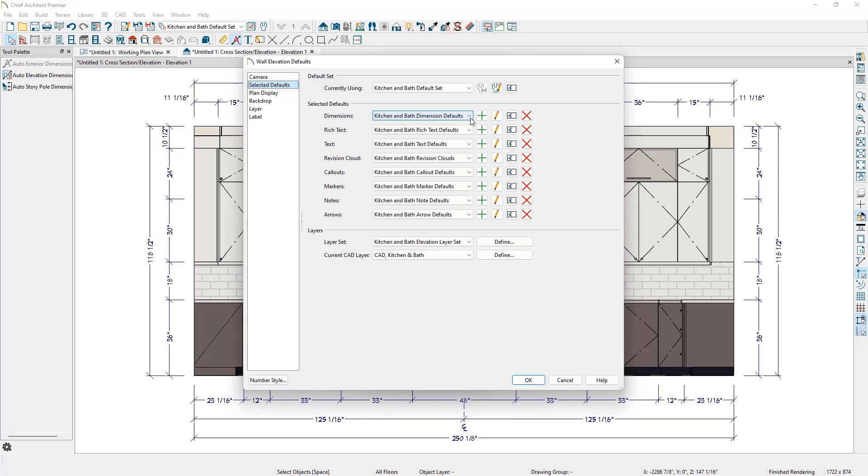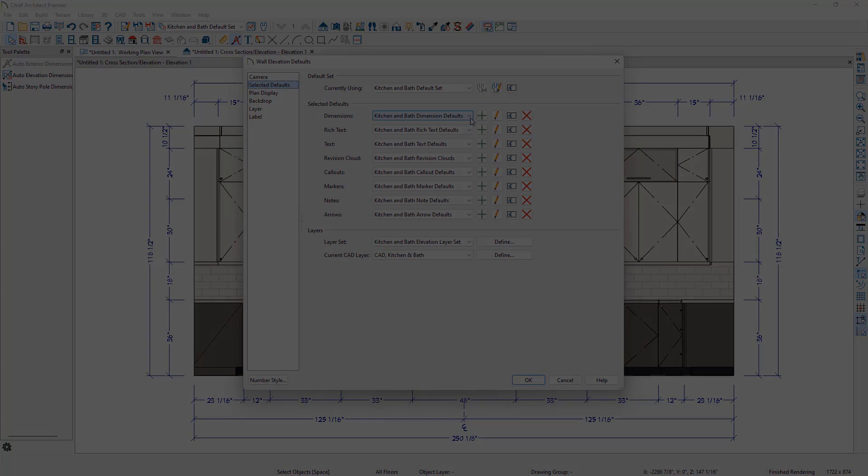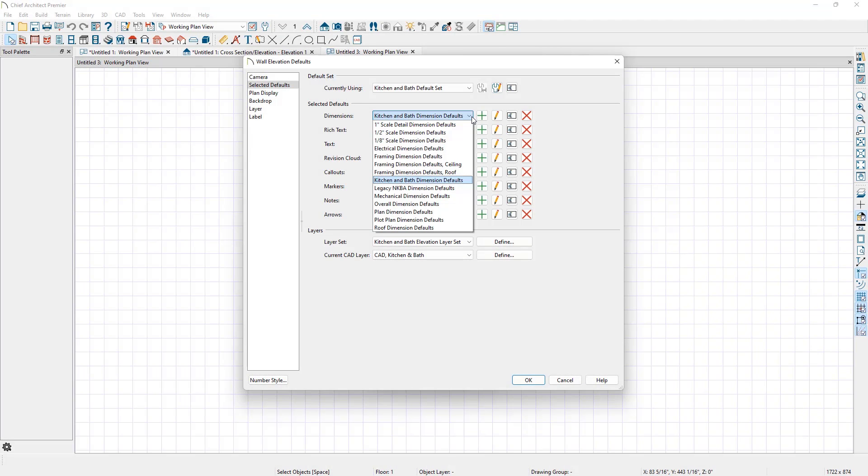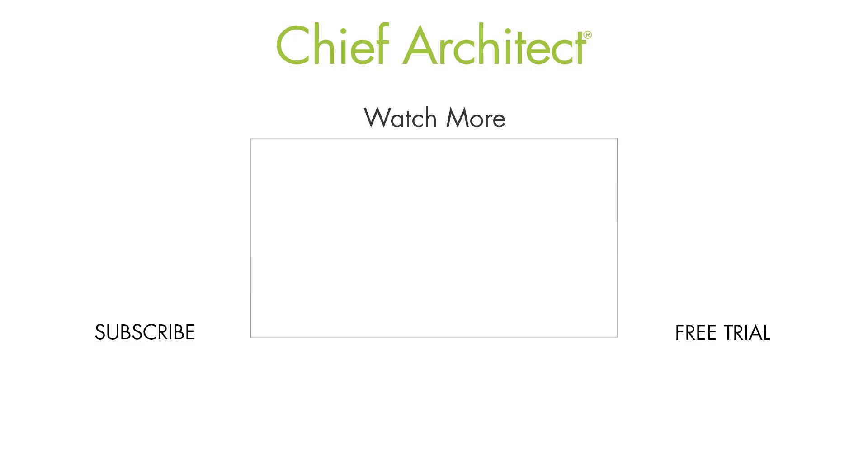Since the NKBA Auto Elevation Dimensions tool was not tied to a specific dimension default, if you migrate forward a plan or template created in a prior version, a new dimension default called legacy NKBA dimension defaults will be created. If you used the NKBA Auto Elevation Dimensions for your kitchen and bath elevations in a prior version and you're migrating a plan or template forward, we recommend switching to this new dimension default for these views.